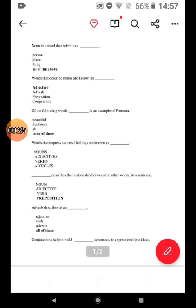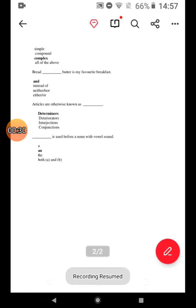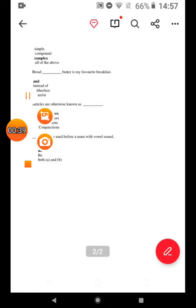A conjunction helps to build a sentence to express multiple complex ideas. Articles are otherwise known as determiners. 'An' is used before a noun with a vowel sound.